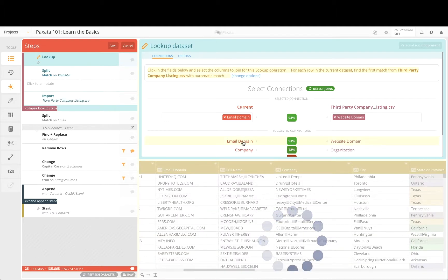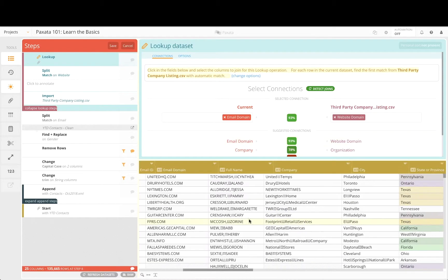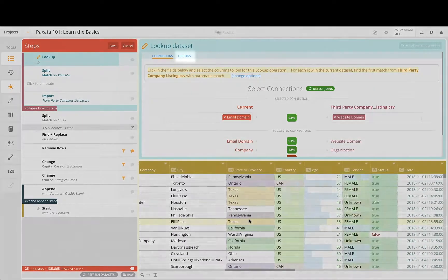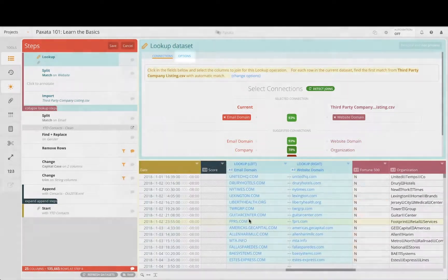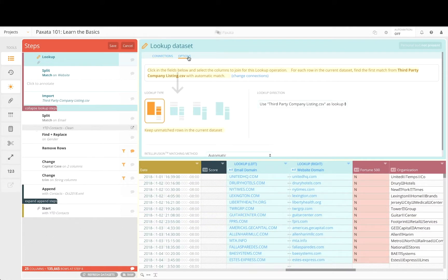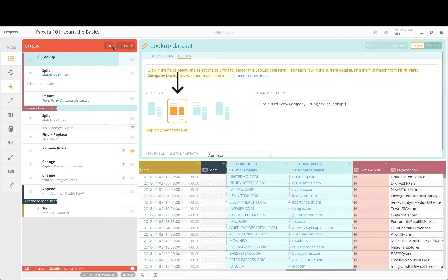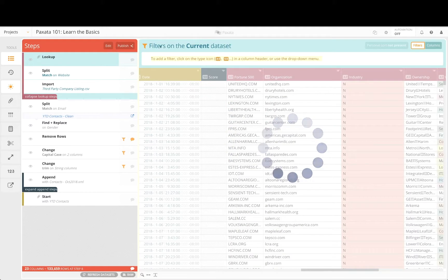Given our team's focus on the top industry and revenue segments, let's keep only the matched rows by changing the lookup type option to an inner lookup. Clicking save will commit both the split sub-step as well as the changes we made to the lookup connection and type.